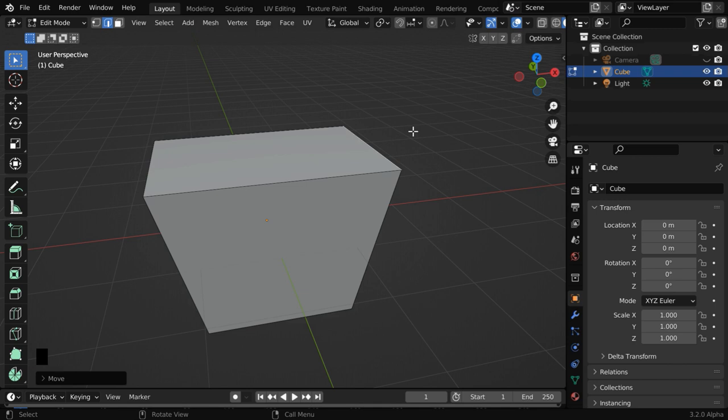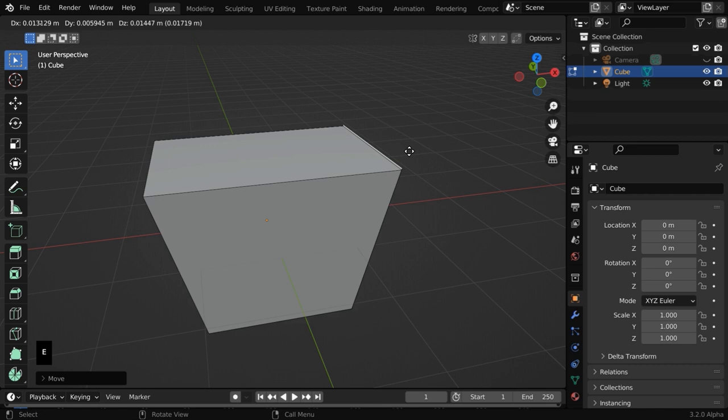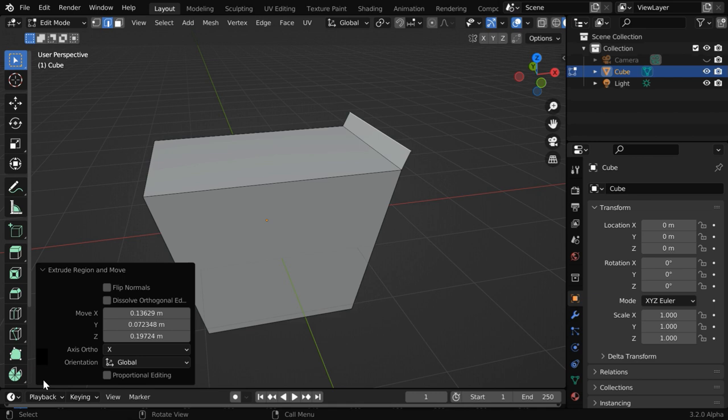So press E and move your mouse slightly in this way. We can fine-tune this accurately in this operator box. Let us change this X value to point one. The Y value should be zero. And we can enter point three in the Z value.